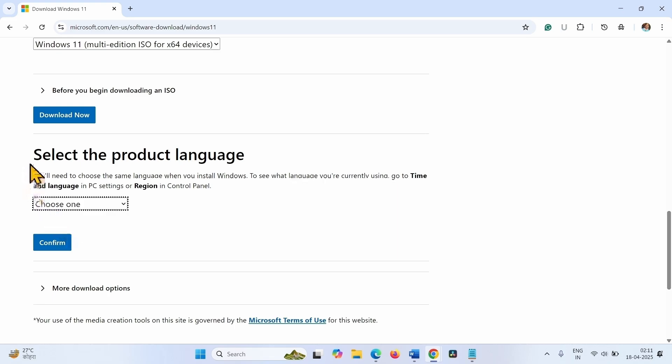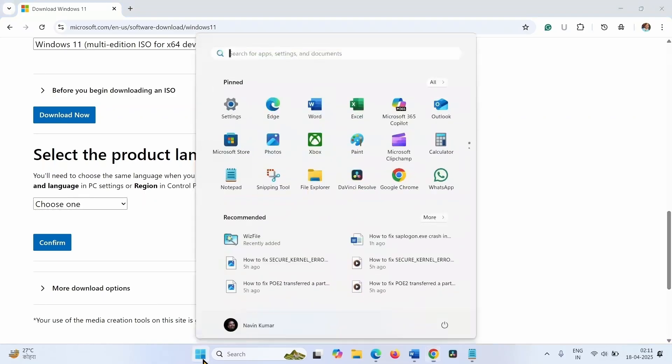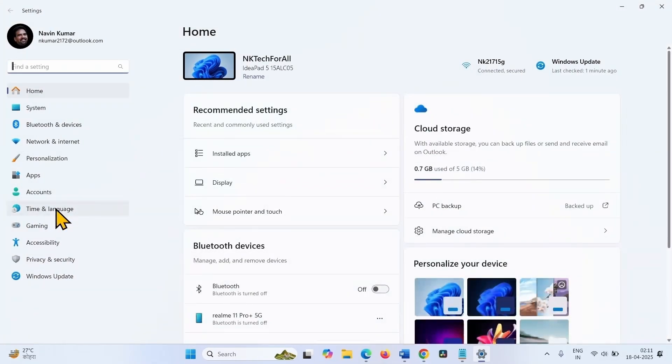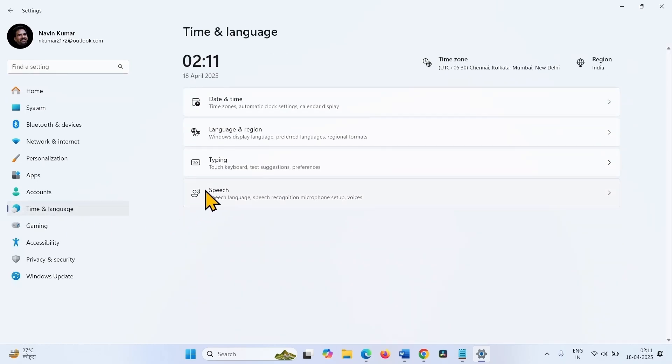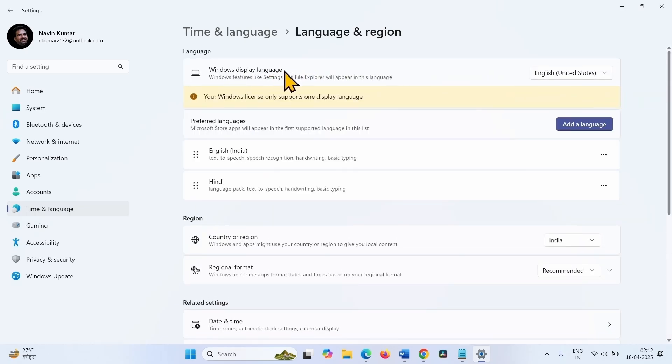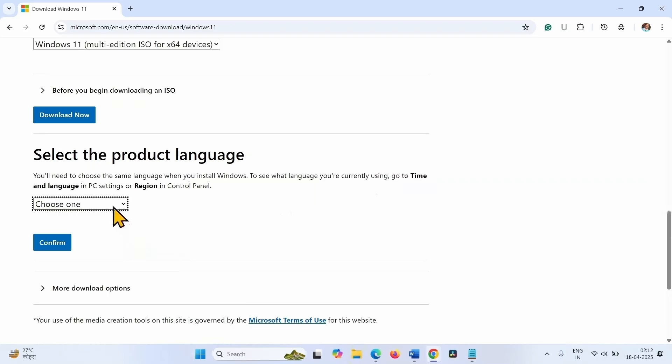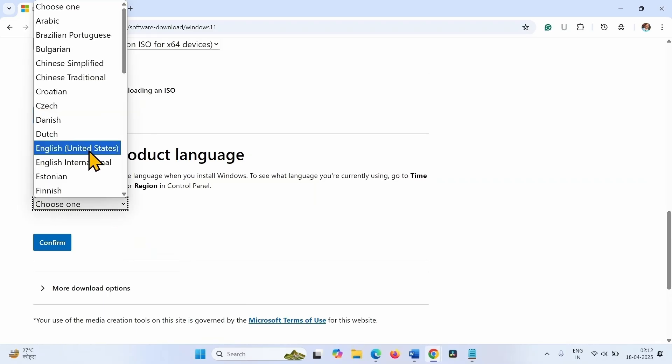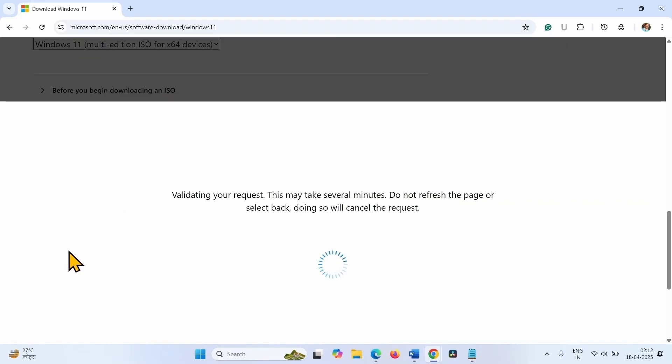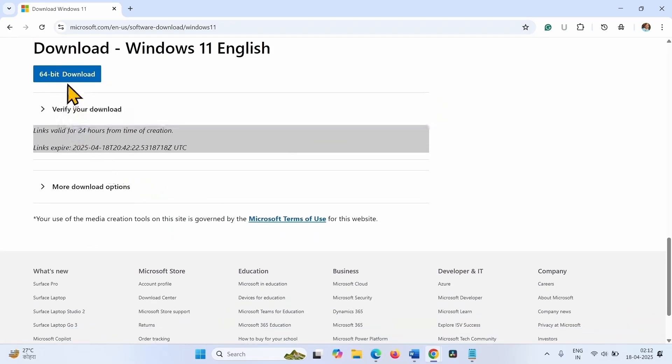Select the product language. To choose the correct product language, click on start, click on settings, go to time and language, click on language and region. English United States is the Windows display language. Click on choose one and select English United States. Click on confirm and click on 64-bit download.